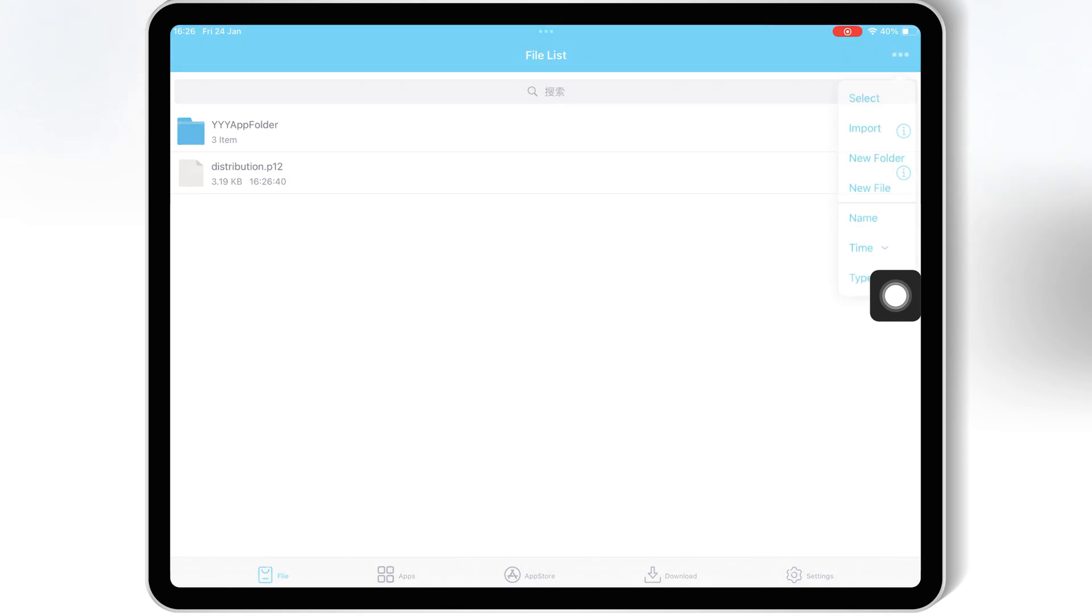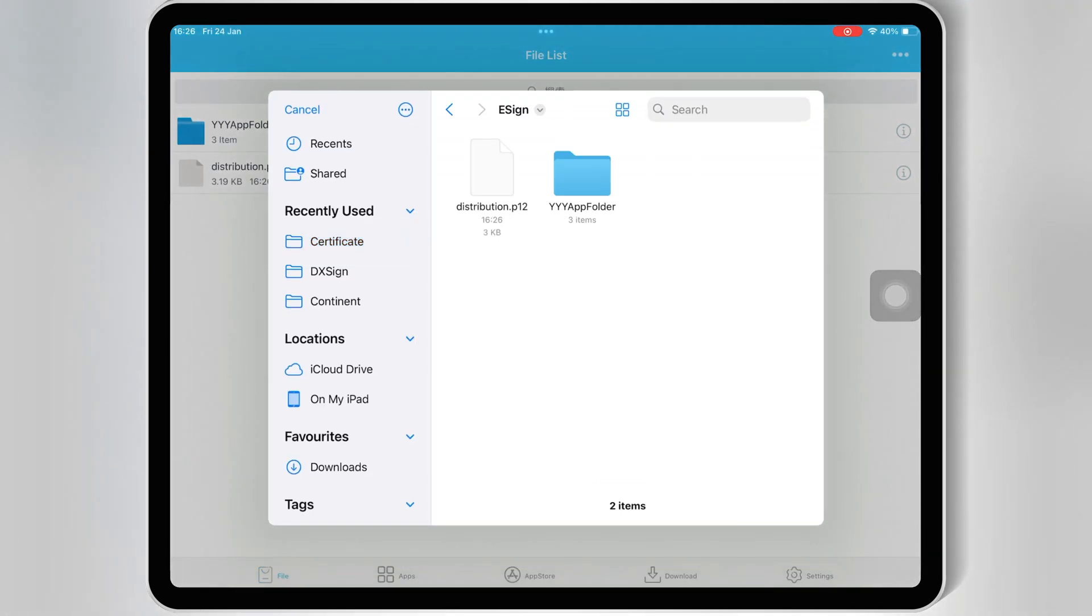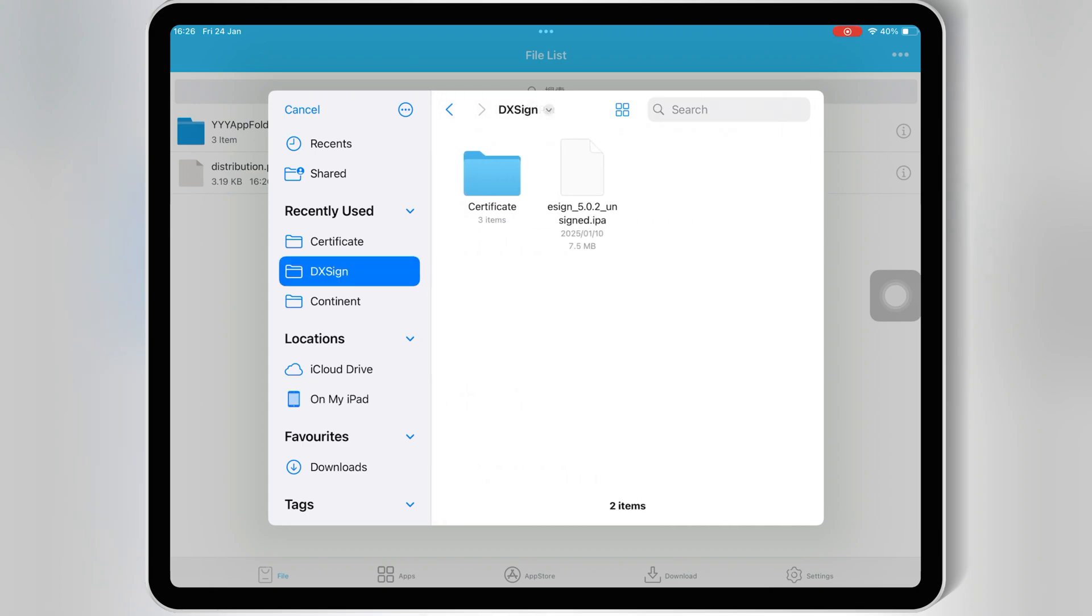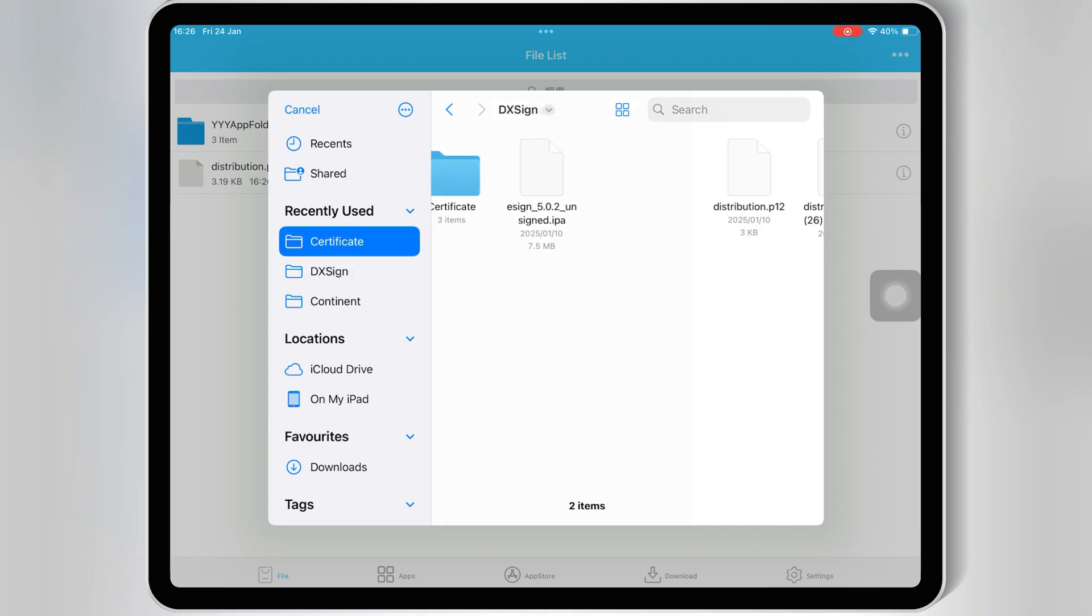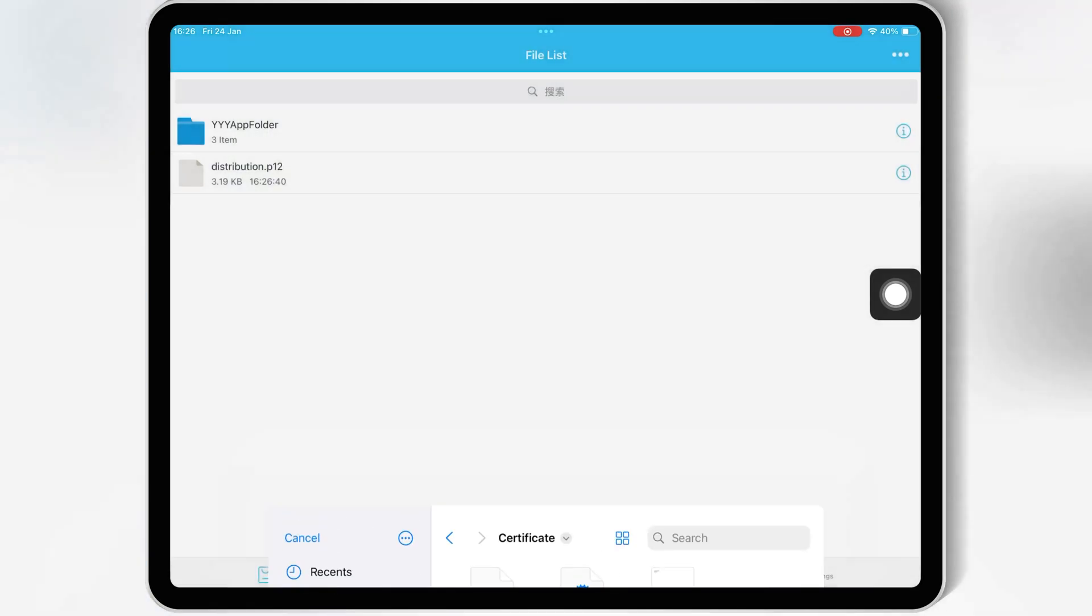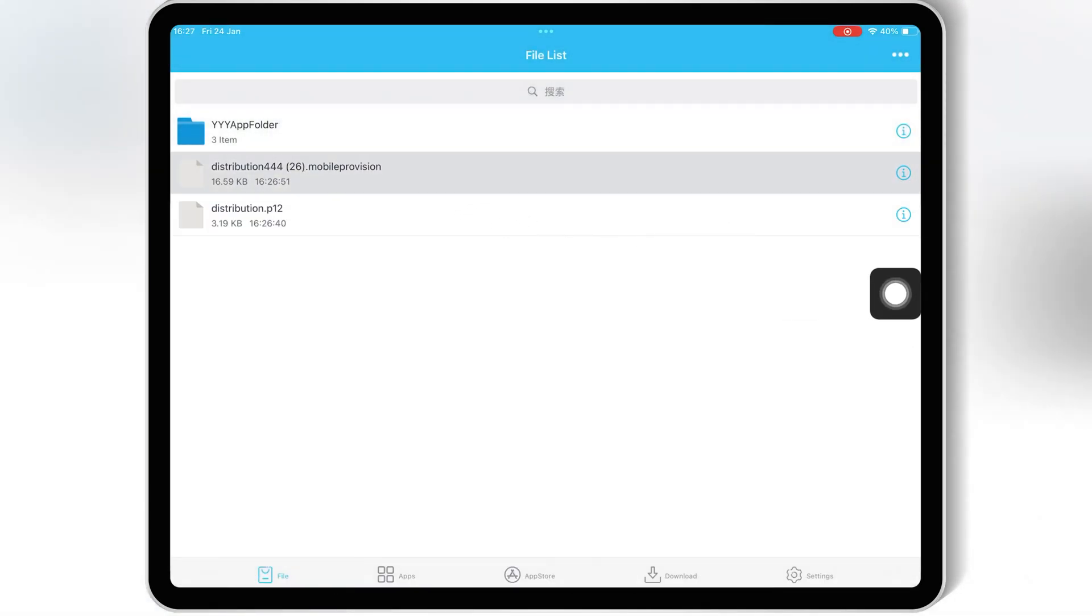Then hit again on three dots on top, and then hit import, and this time select the mobile provision file from the paid certificate folder. Once both files are imported, now first hit on the mobile provision file, and then hit import.